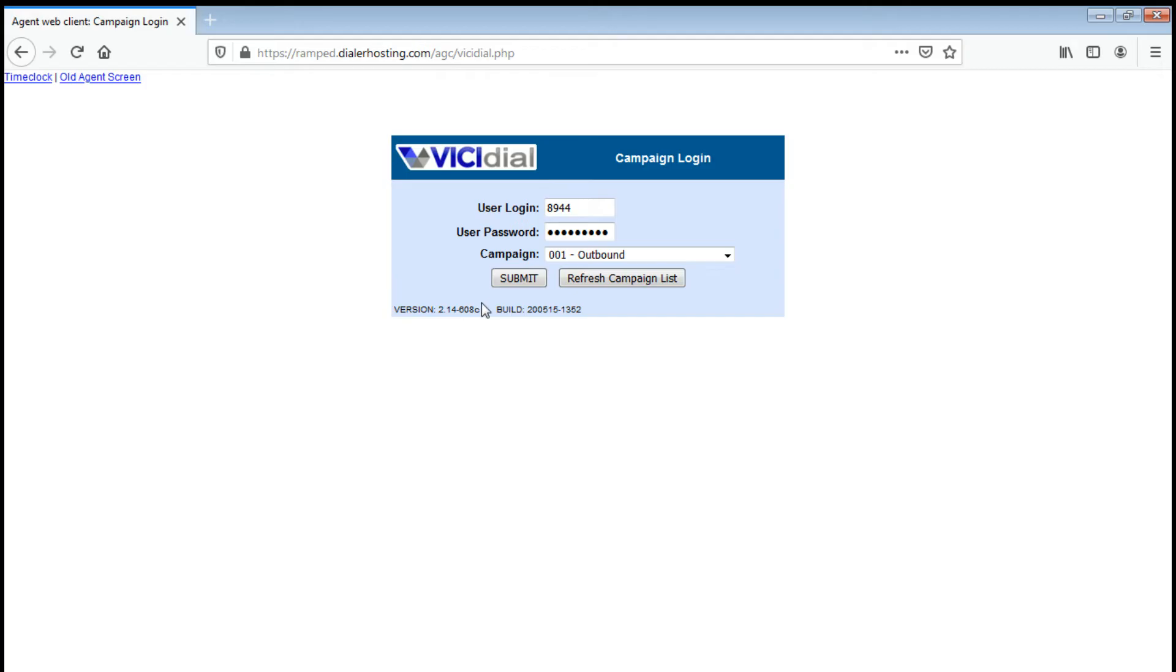Once you click submit, you should hear a voice prompt which is saying you are the only person in this conference, meaning to say you're good now. You can start dialing now.